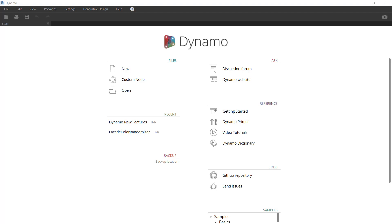Welcome to this video where we'll be taking a look at what's new with Dynamo for Revit 2021. We will look at the new nodes relating to the Revit 2021 release as well as the new generative design interface which can now be launched directly from within Revit. Let's start by taking a look at the new nodes.